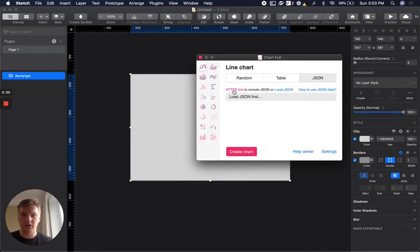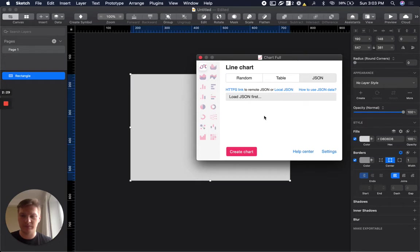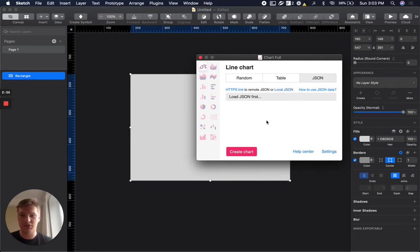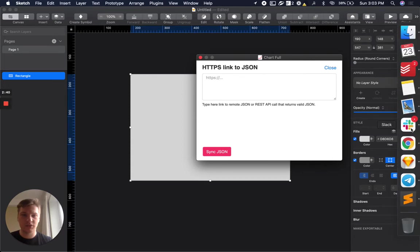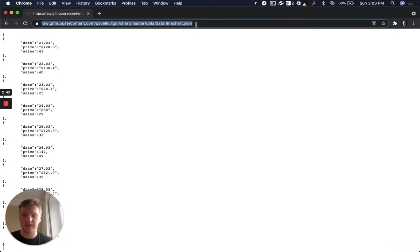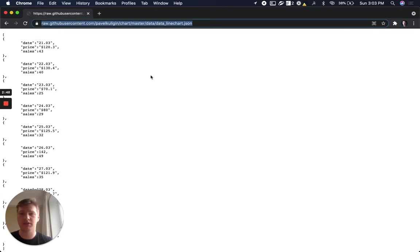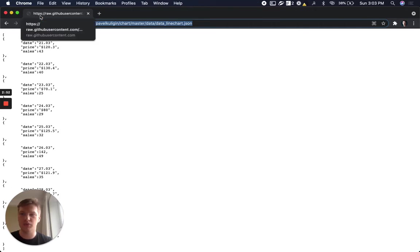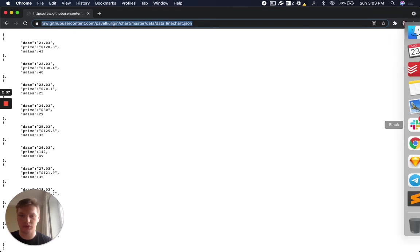Here you can see HTTPS link or local JSON. So in this video I will show you how to import it with a link. For local JSON the process is the same. The difference is just in this case you will select a local file on your computer. So here we will paste this link. Make sure that it's HTTPS because Sketch and Figma don't allow you to use files from HTTP or data from HTTP because it's not secure.